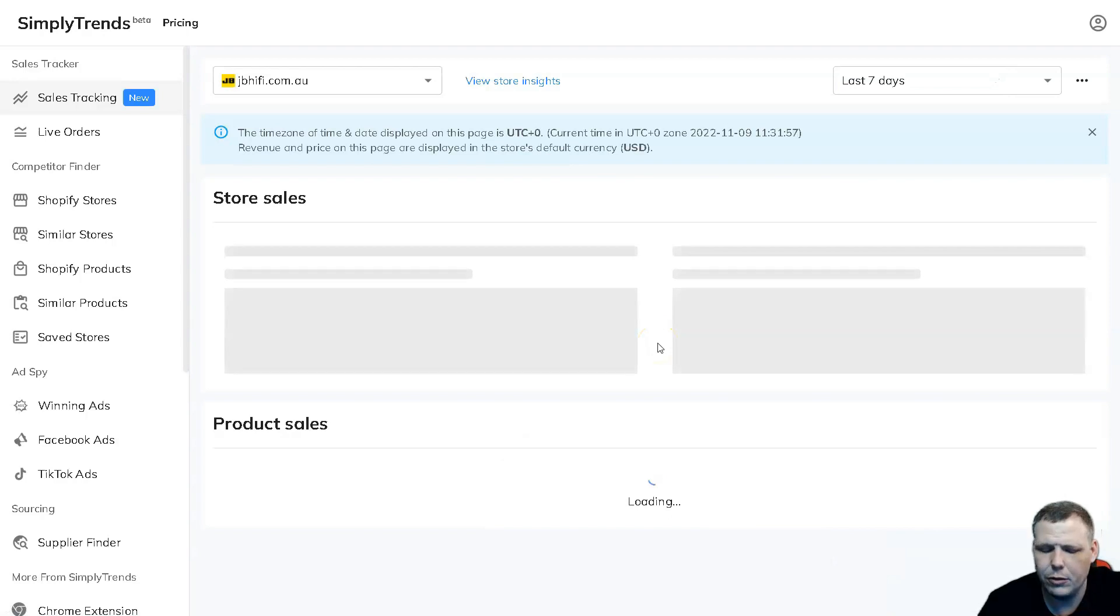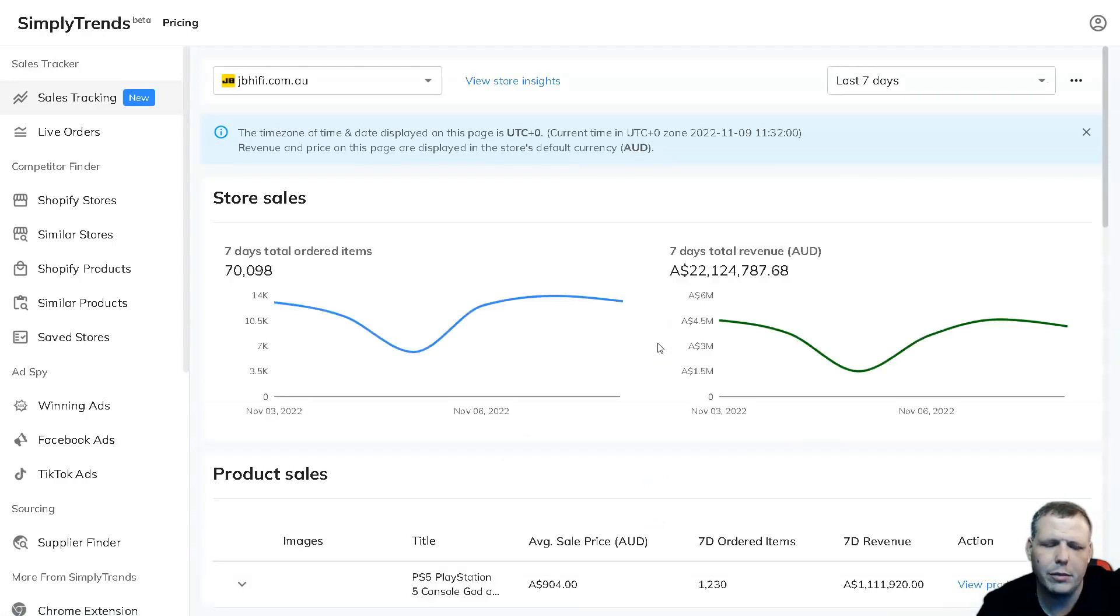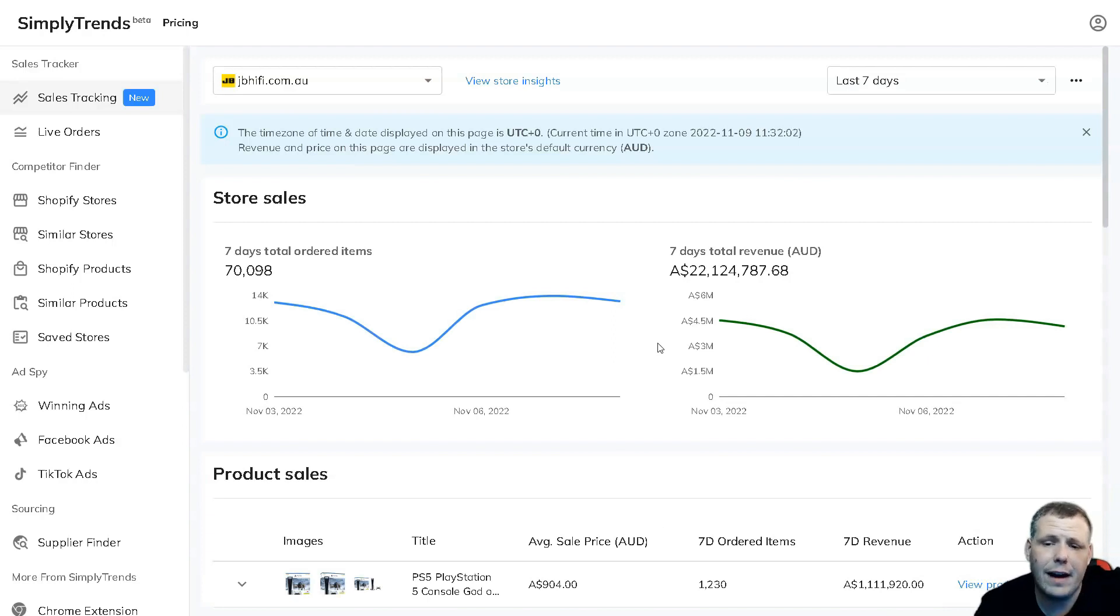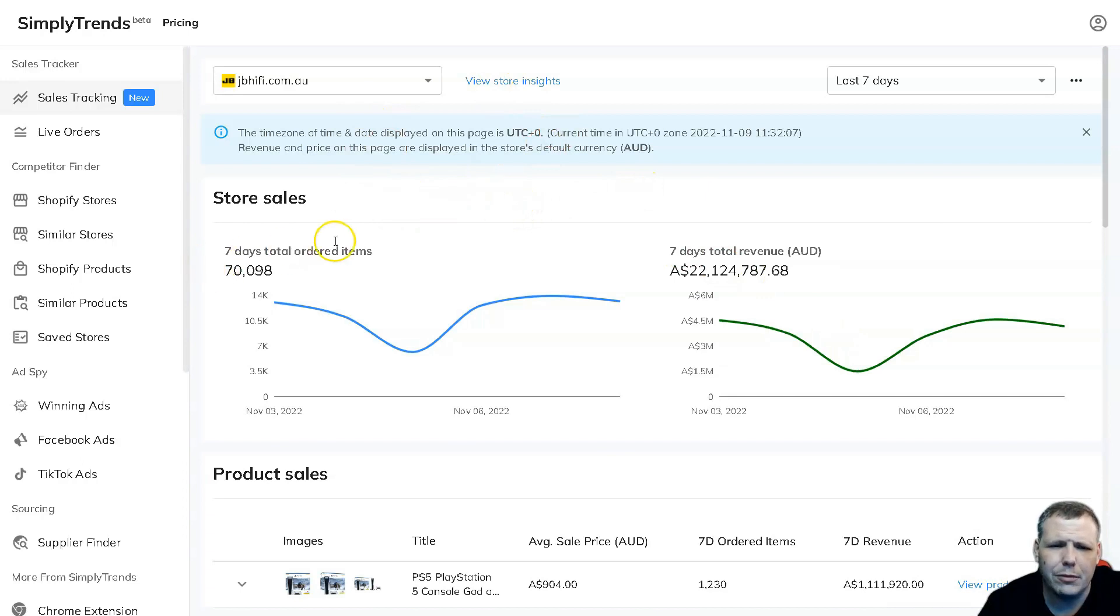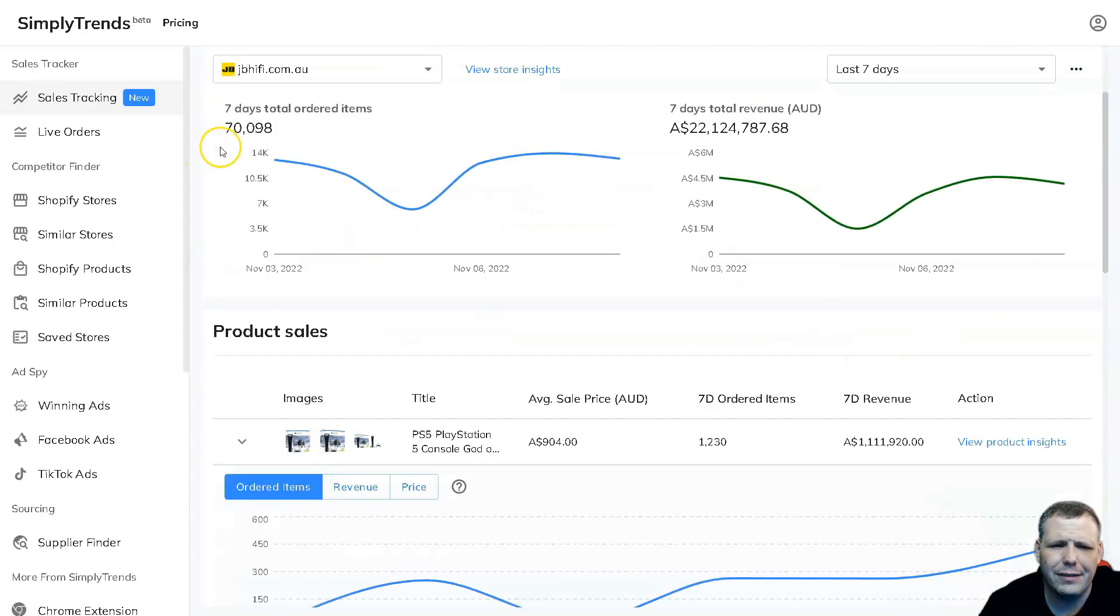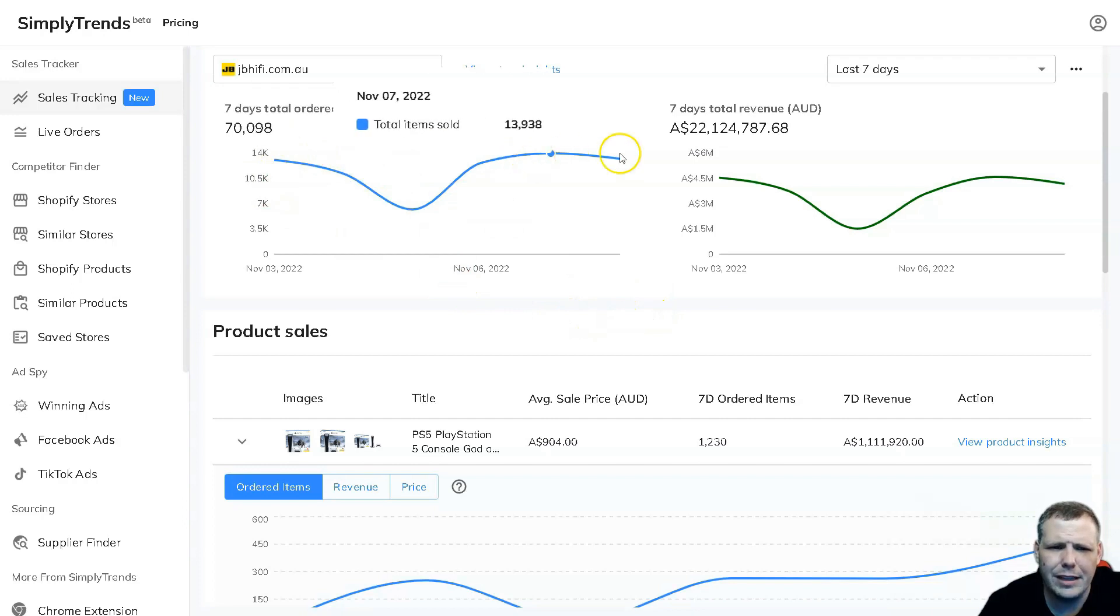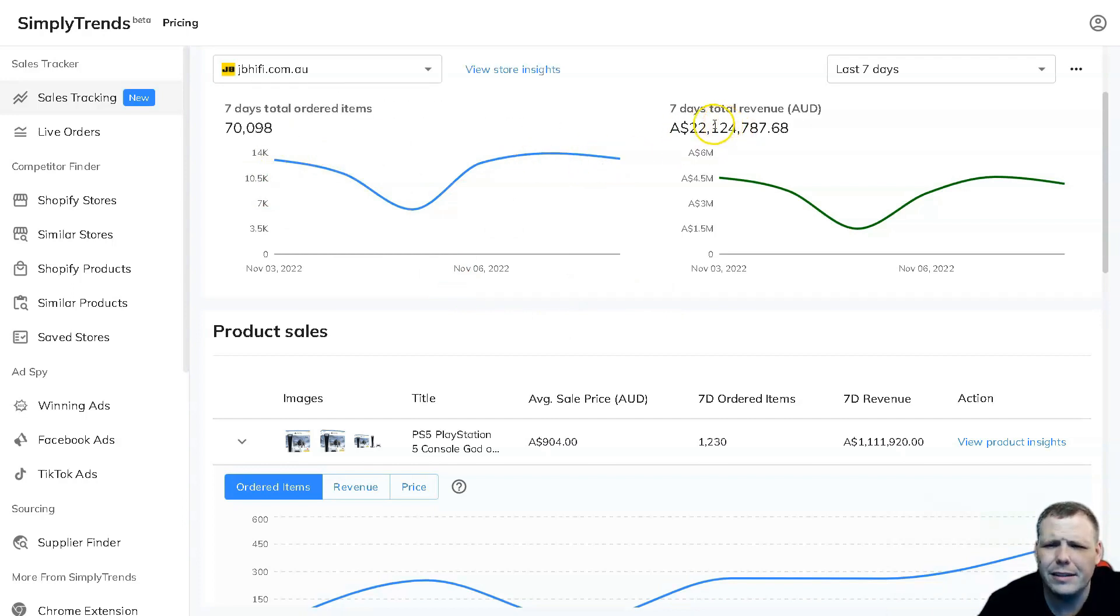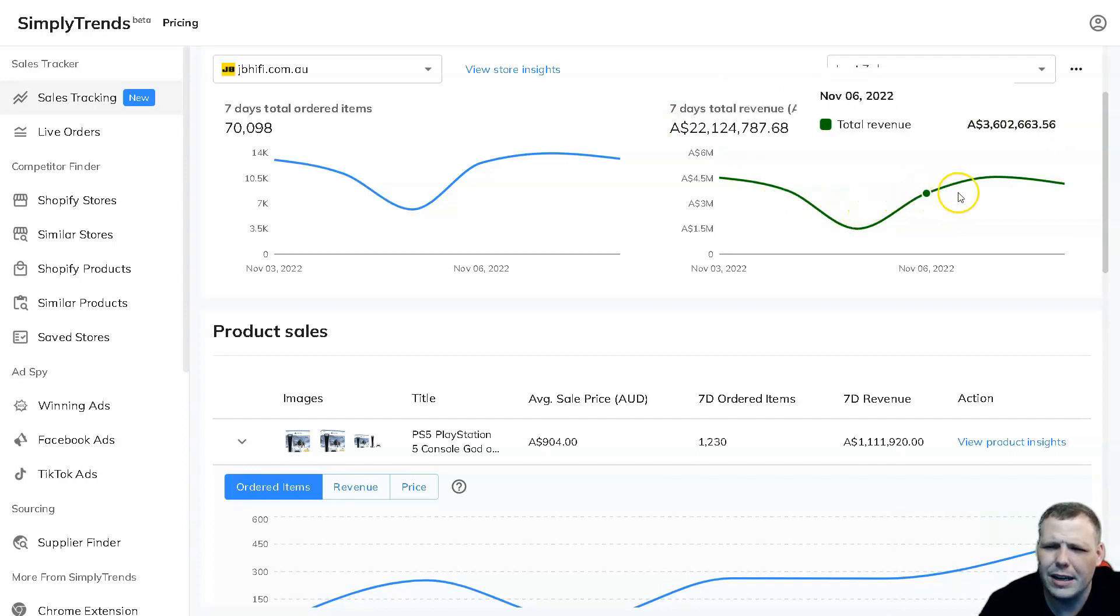So all you have to do is click track sales, give it just a moment, and it starts to pull it up. Now the cool thing about this is I've done this for my own Shopify and it is 95% accurate, which is really great. Now we have our data pulled up, right. So here we have a seven-day, the seven-day total for ordered items around 70,098. And here the seven-day total revenue.